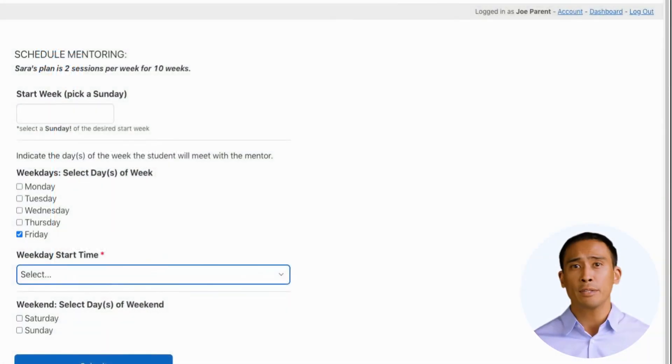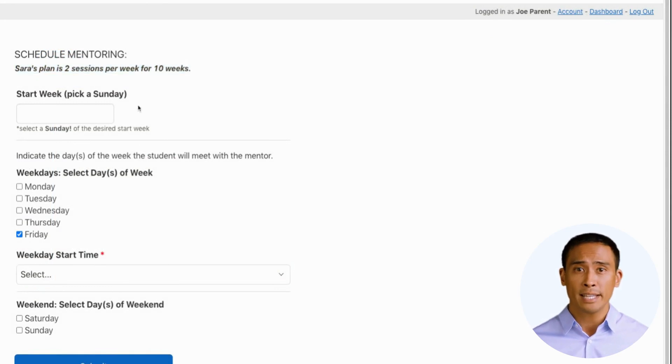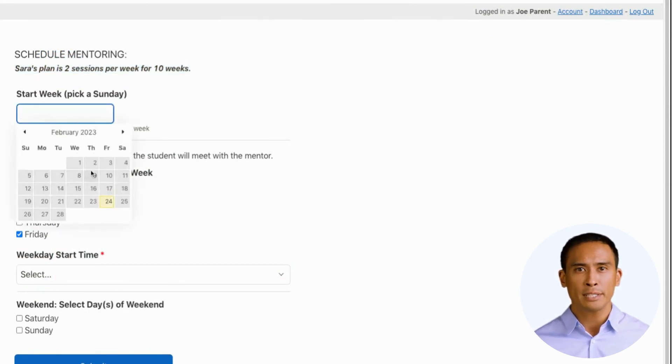As you are scheduling your plan, you'll notice the reminder at the top. In this example, Sarah's plan is two sessions per week for 10 weeks.